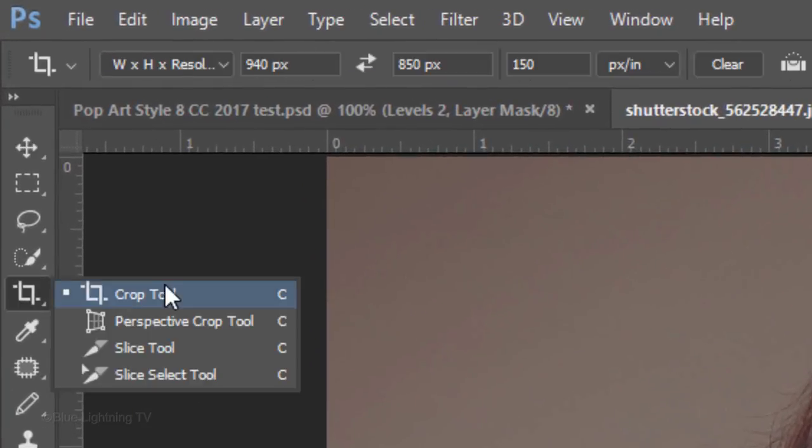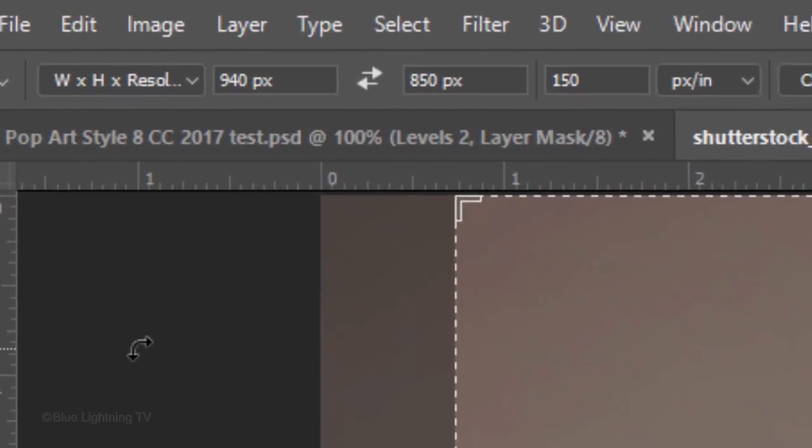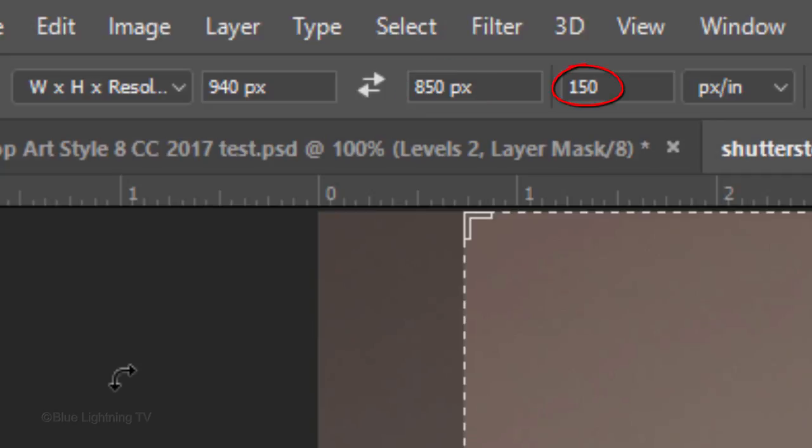Open your Crop Tool. In its Width field, type in 940px for pixels. For its height, type in 850px and for its resolution, type in 150 pixels per inch.